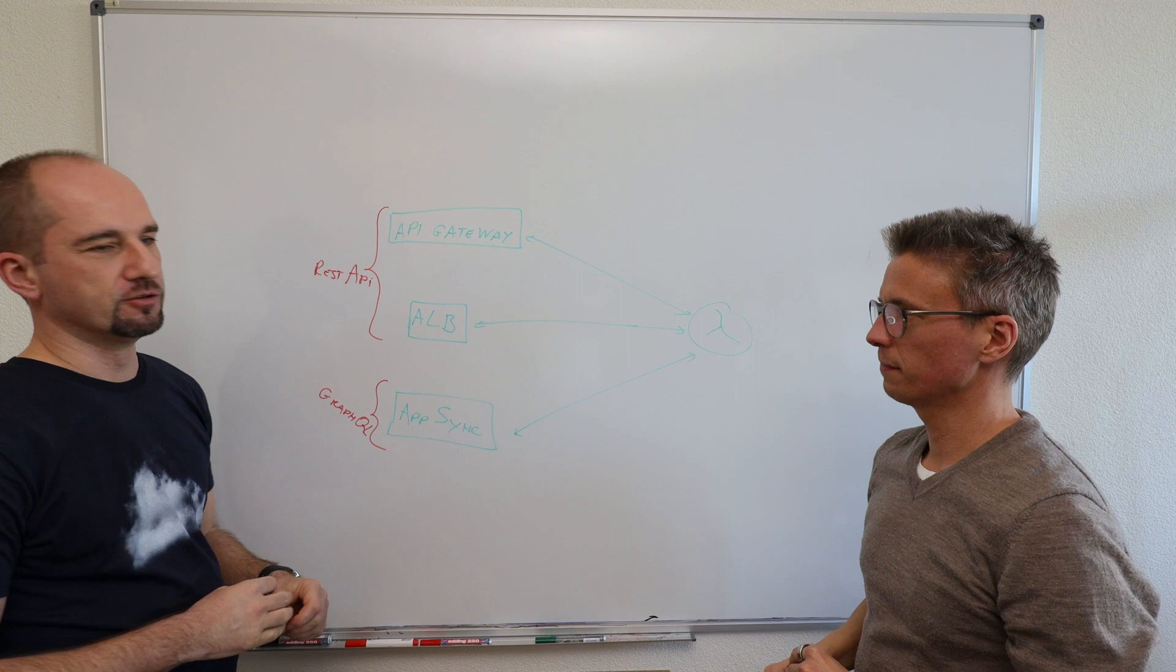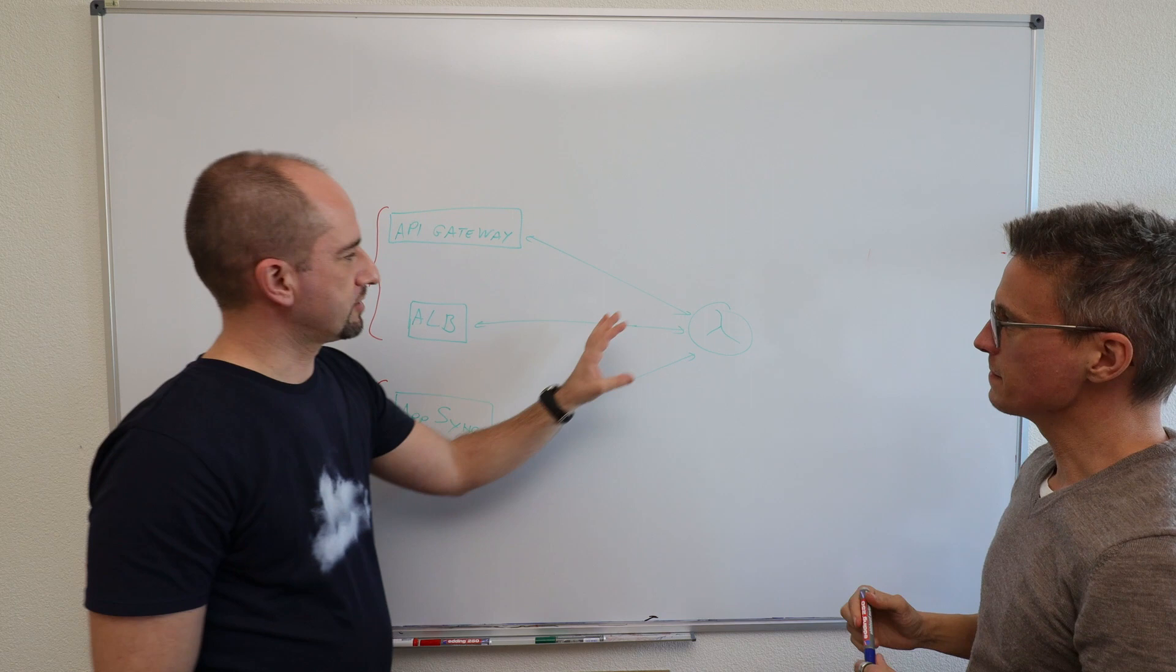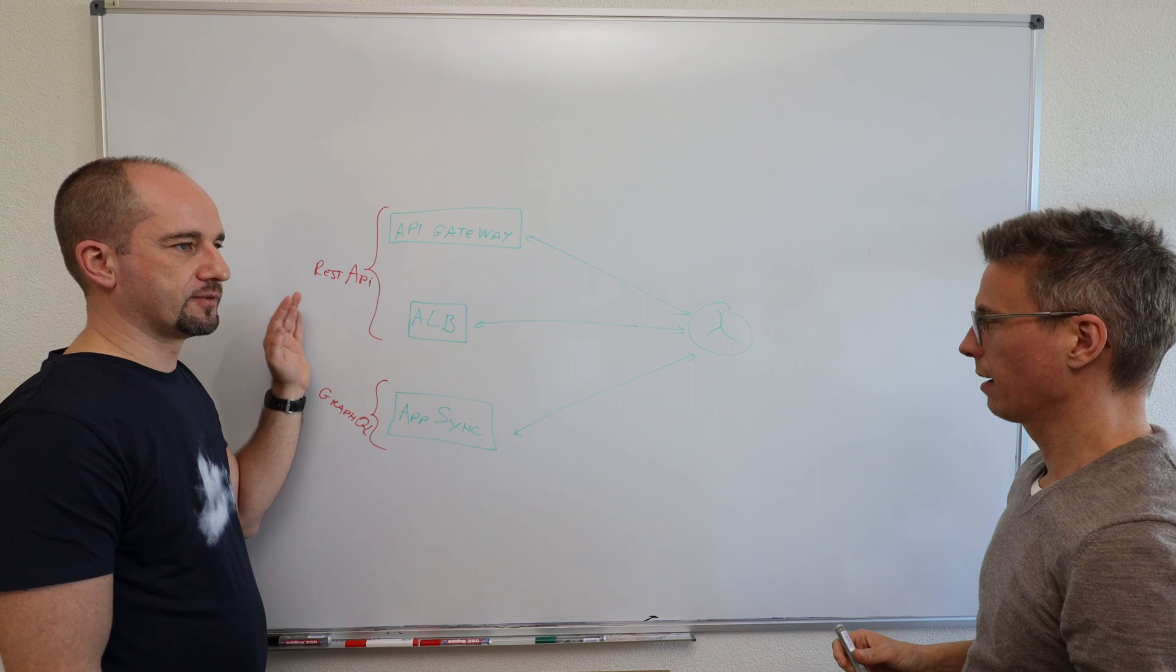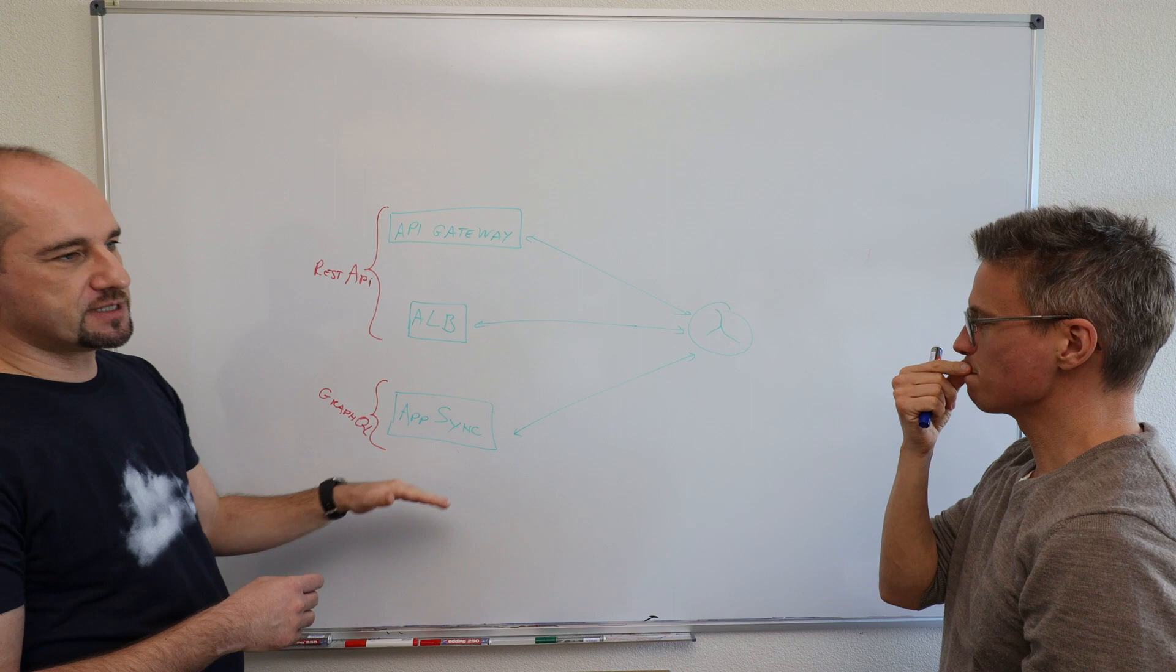Yeah, so in the previous episode, we made this distinction synchronous asynchronous. Now let's look at how do we call Lambda in request response manner. So what is needed for mobile and web applications.